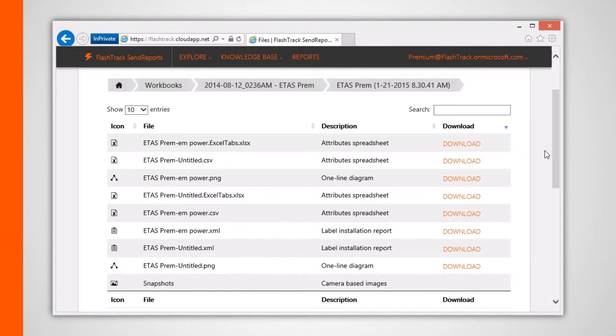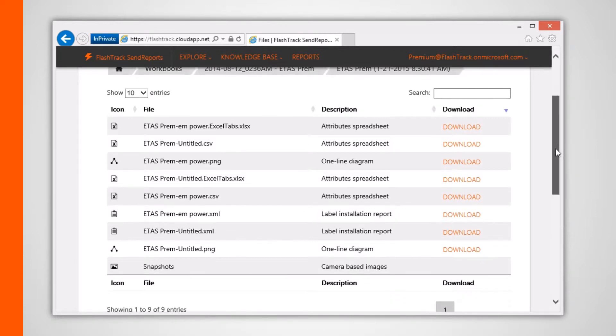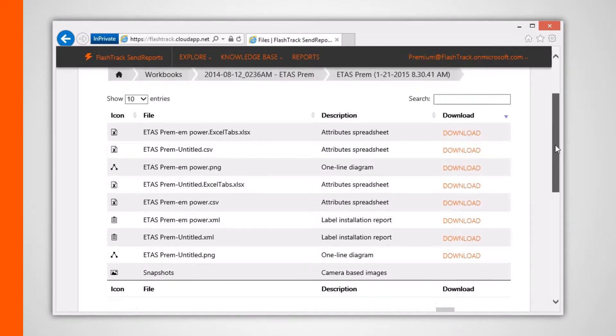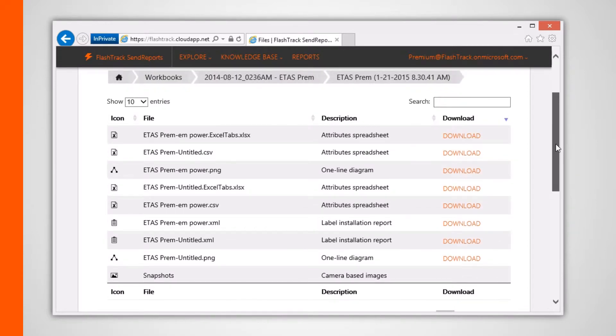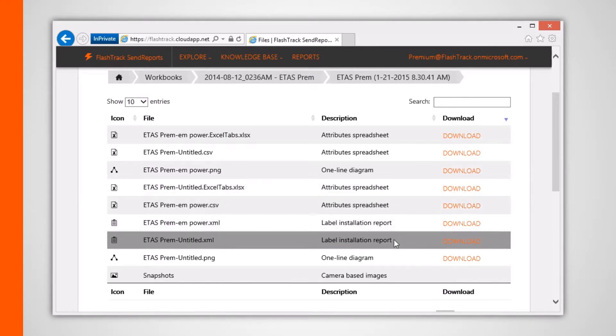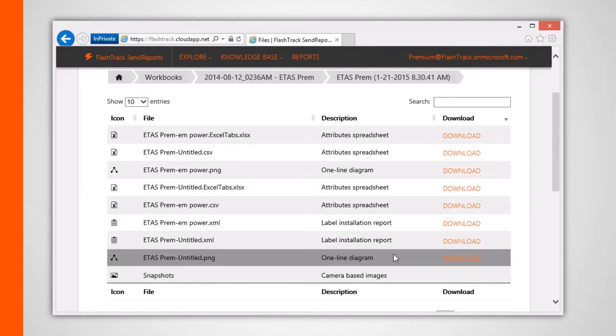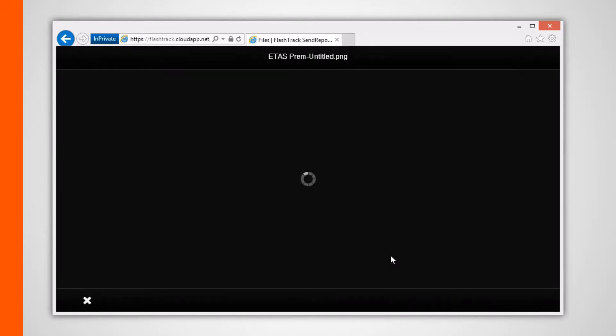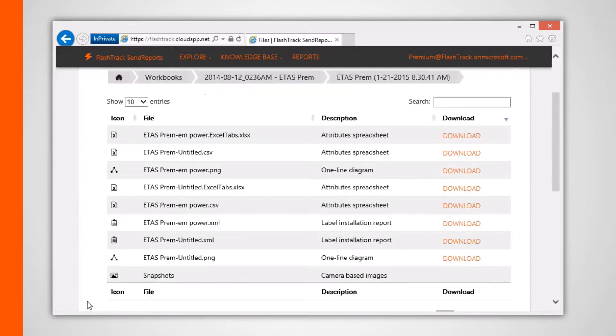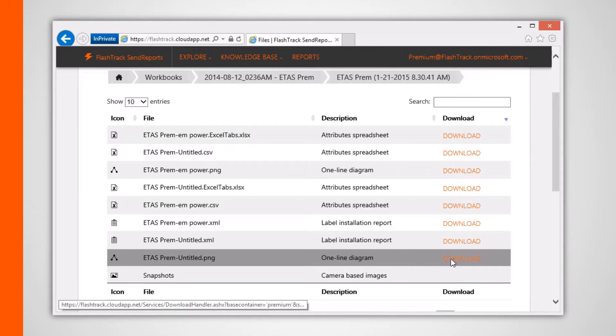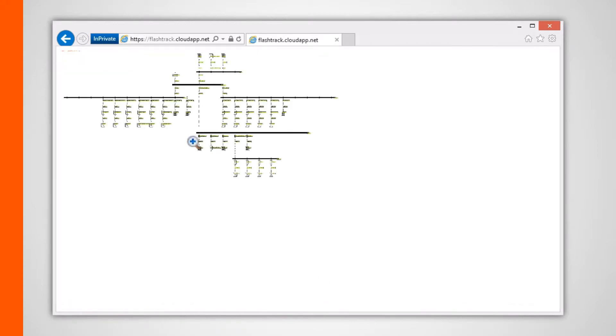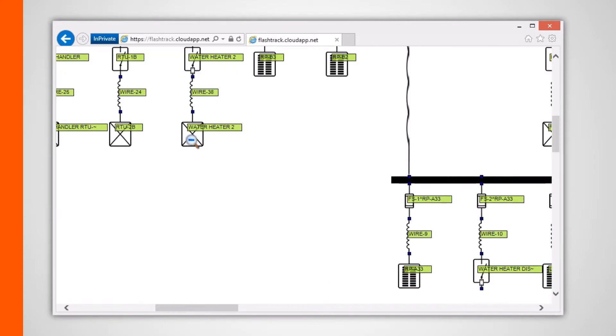Clicking on the one line diagram listing allows us to view one of the project's one line which corresponds to a single tab within FlashTrack. This file can also be downloaded and saved to your local hard drive.